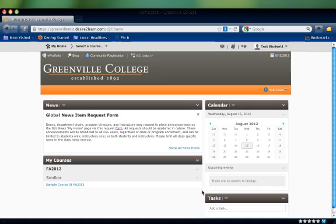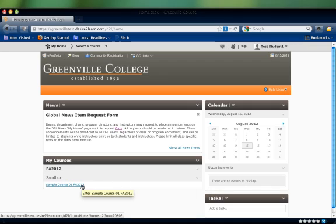Students are able to see and enter courses one week before classes begin. Instructors can access past, present, and future classes at all times.